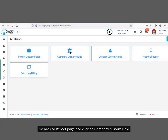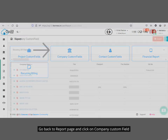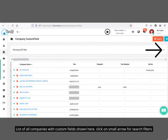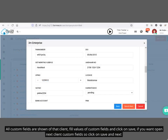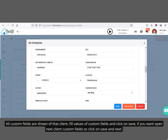Go back to the report page and click on company custom field. A list of all companies with custom fields is shown. Click on the small arrow for search filters. Now click on the view button to fill the company custom field. All custom fields for that client are shown — fill in the values and click save. To open the next client's custom fields, click save and next.